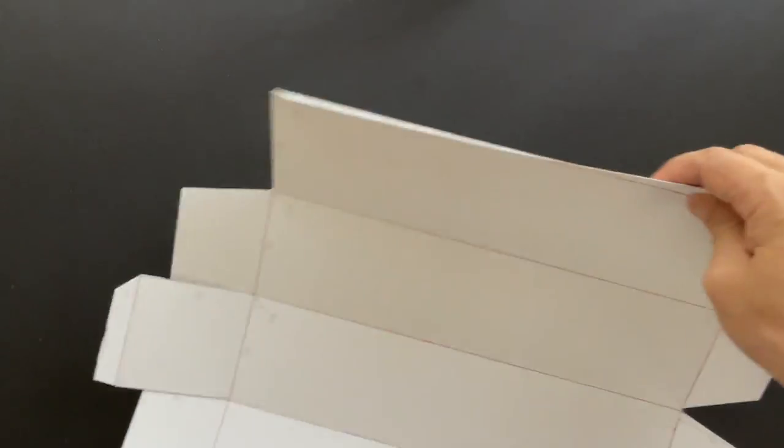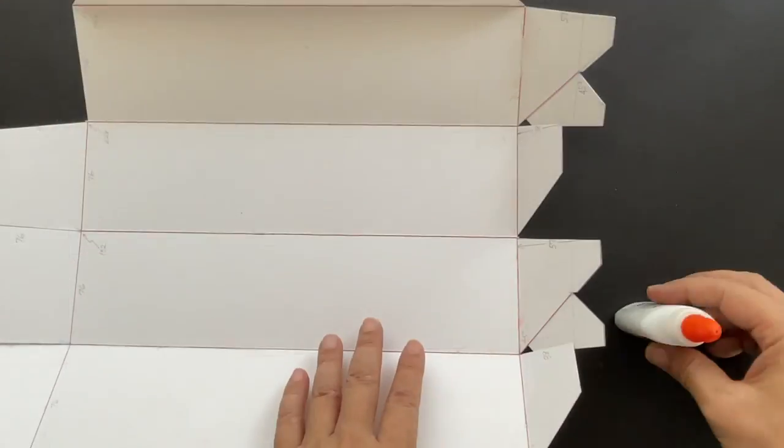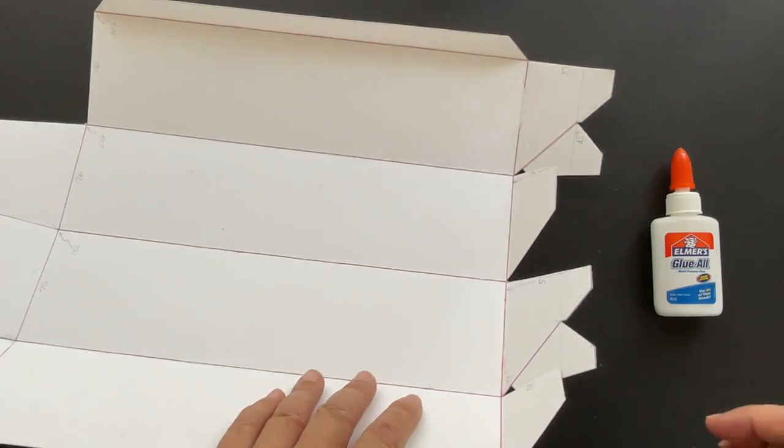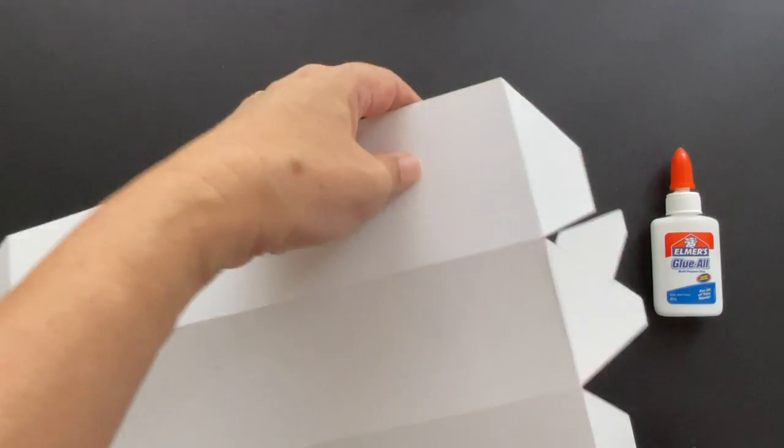Now we're ready to glue them up and assemble. I use a multi-purpose glue. Wood glue can also be used. They're easy to work with, dries relatively quickly, and dried glue can be removed easily from your fingers.